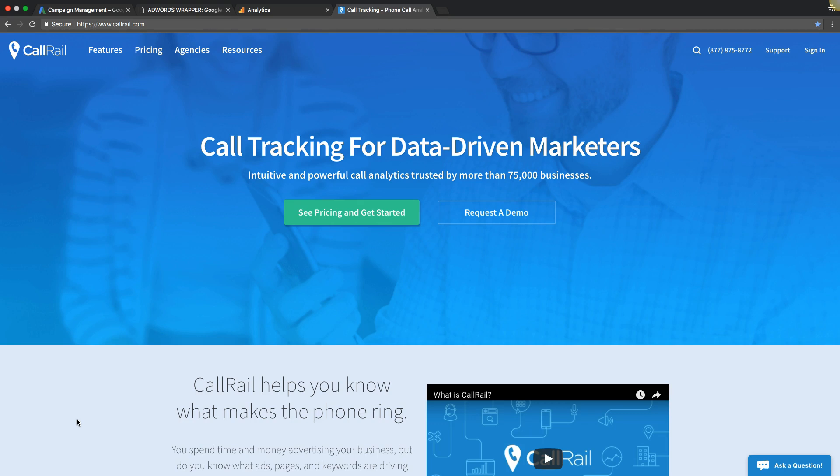Rob from myppctraining.com here. In today's video, I'm going to walk you by the hand from A to Z on how to set up call tracking in Google AdWords to track phone calls all the way back to the keyword which drove the phone call. We're going to use CallRail as the platform to do that. Let's get right into it.